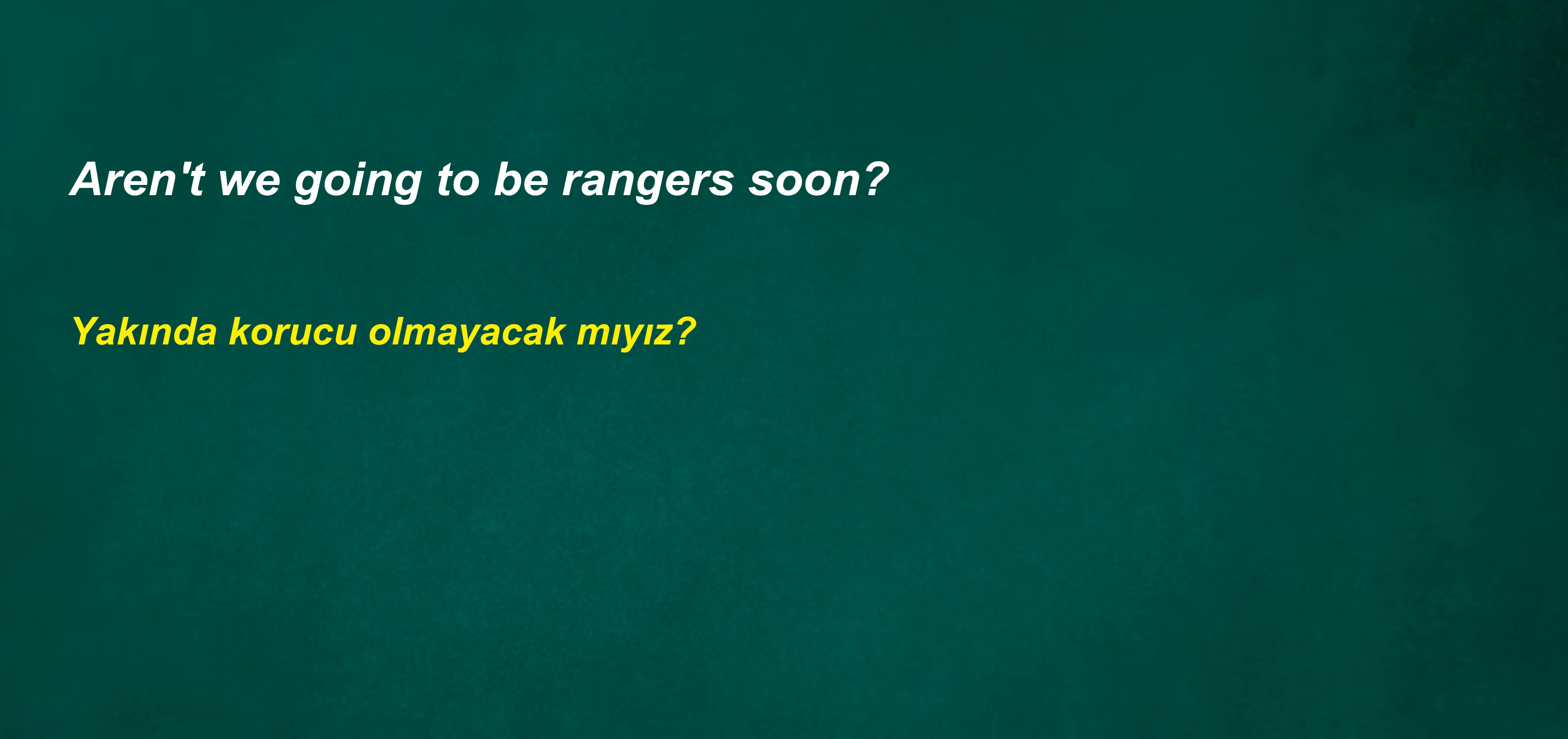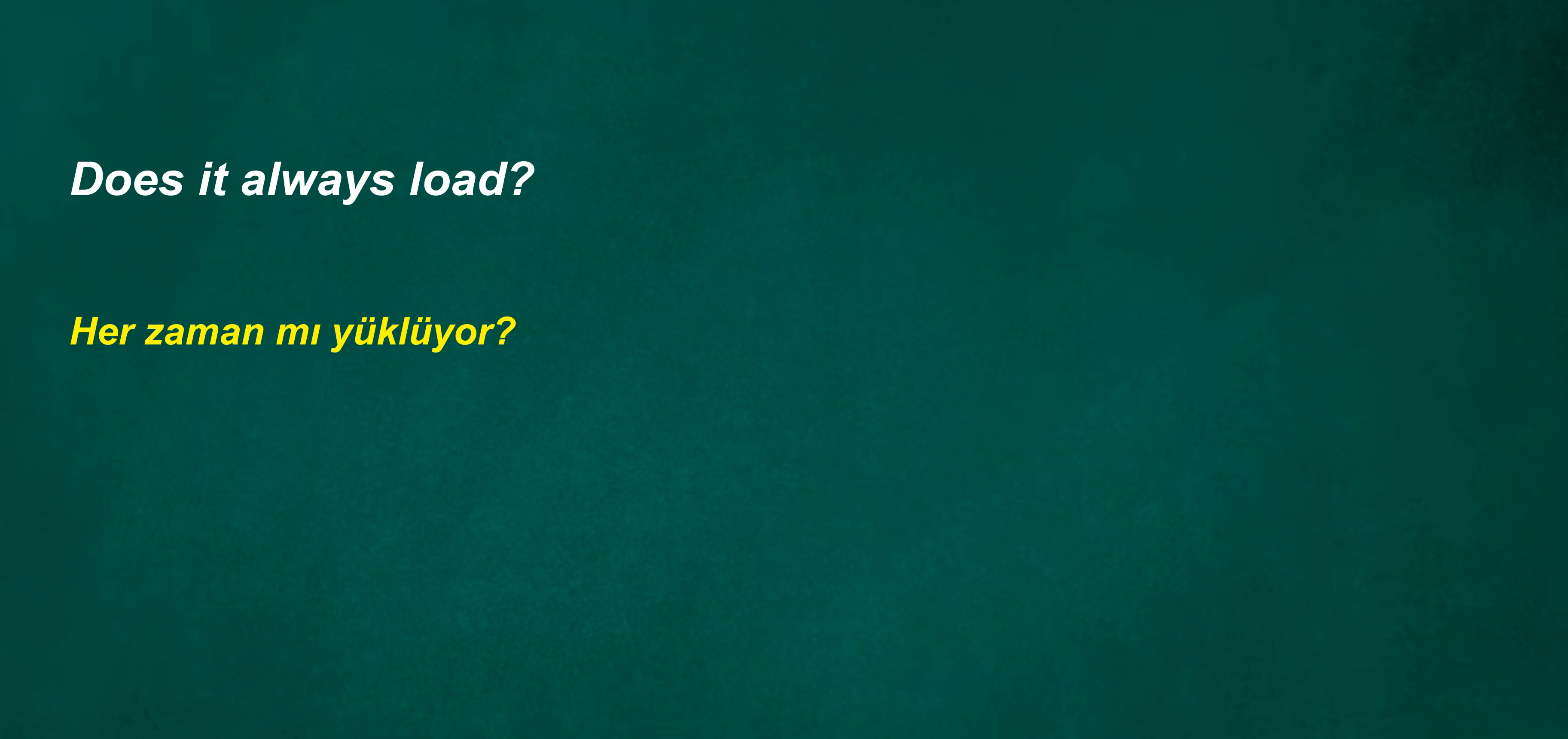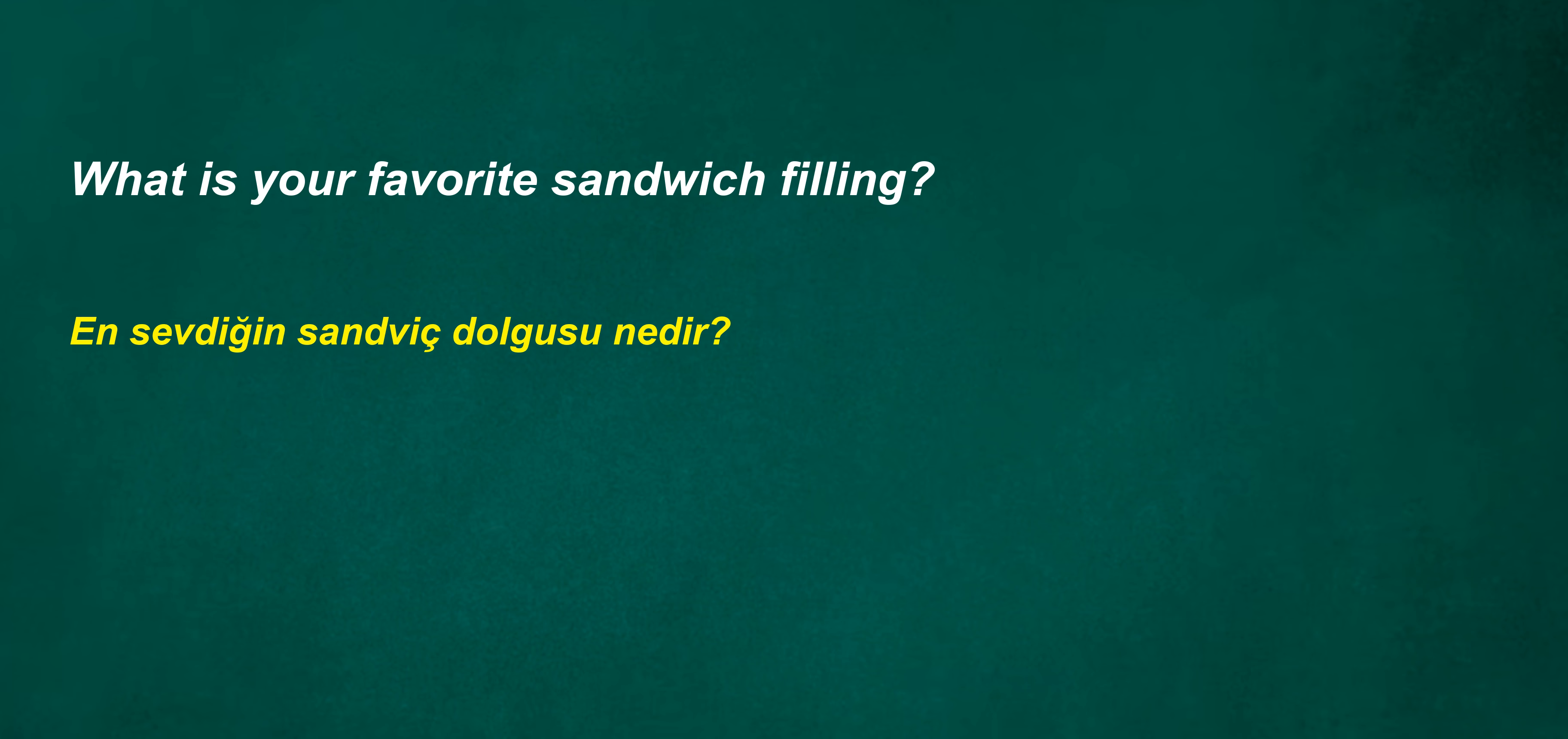I found my keys. Cannot warn. Aren't we going to be rangers soon? After one year it does not focus? Work together. Does it always load? The iron is too hot for this fabric. What is your favorite sandwich filling?